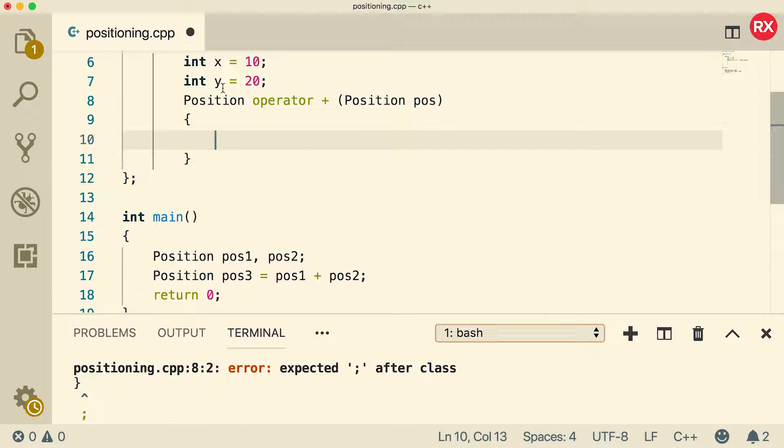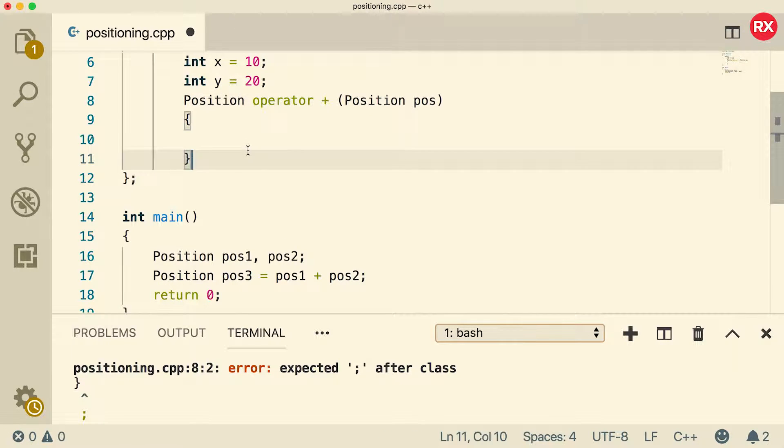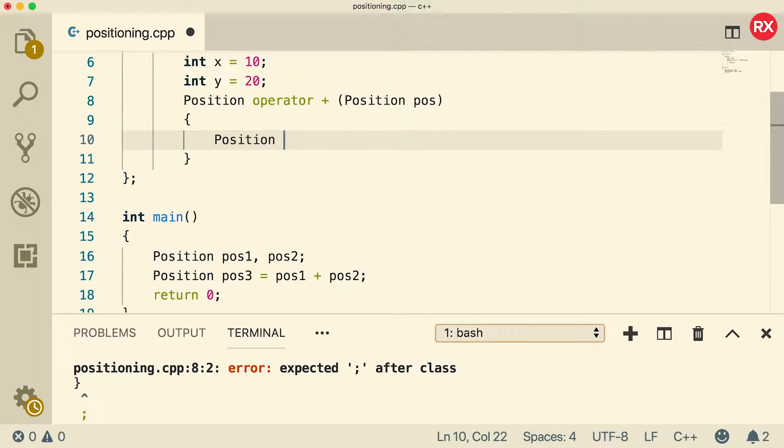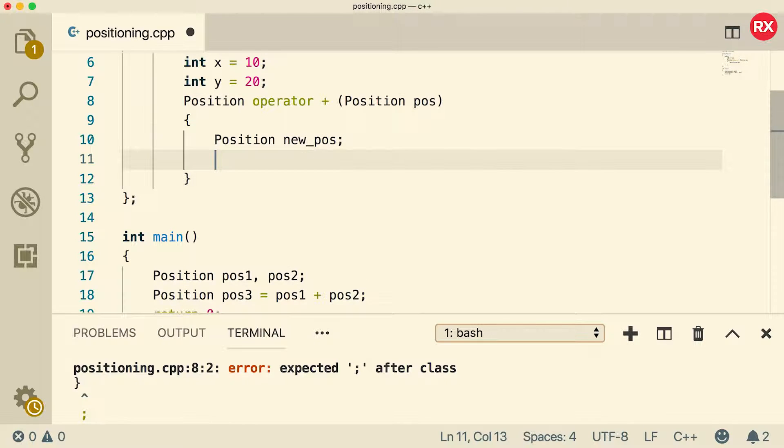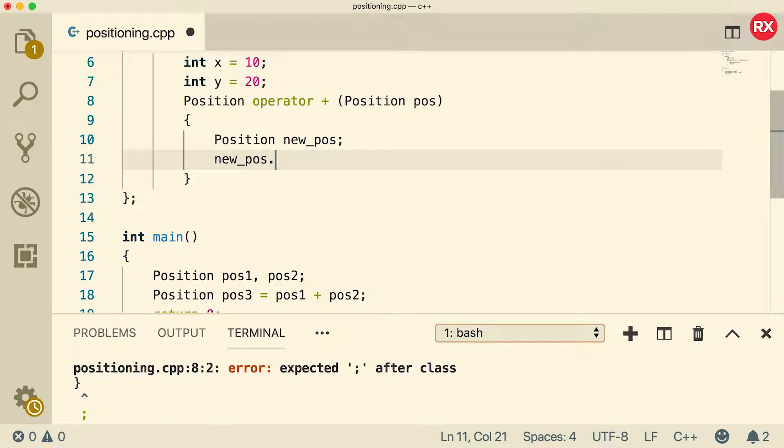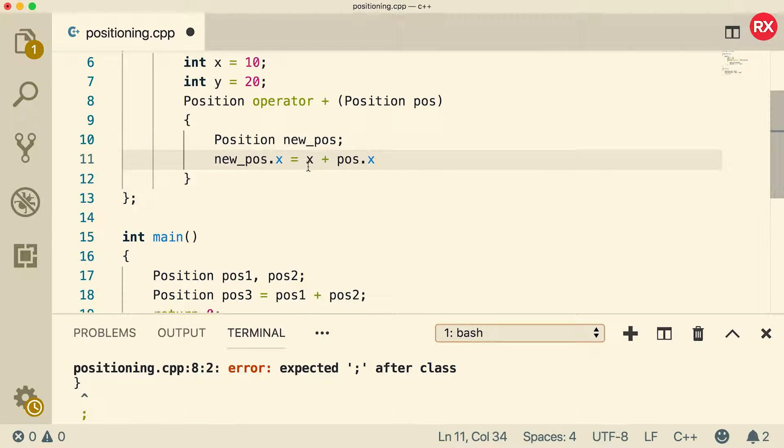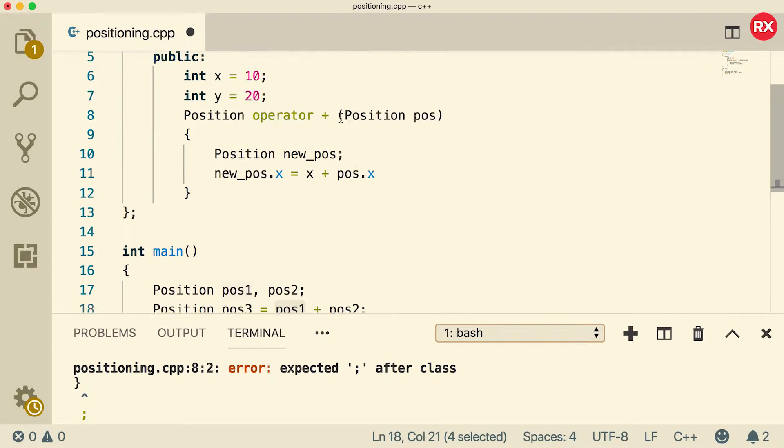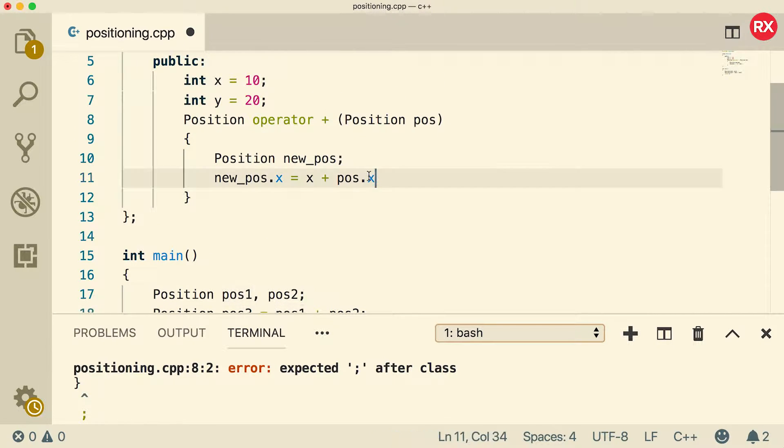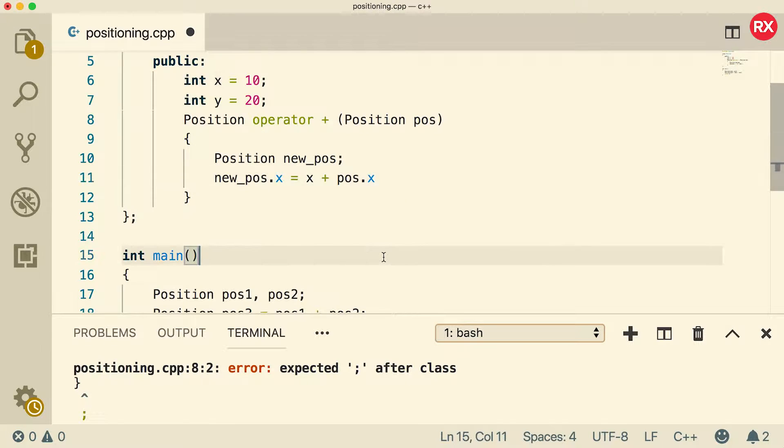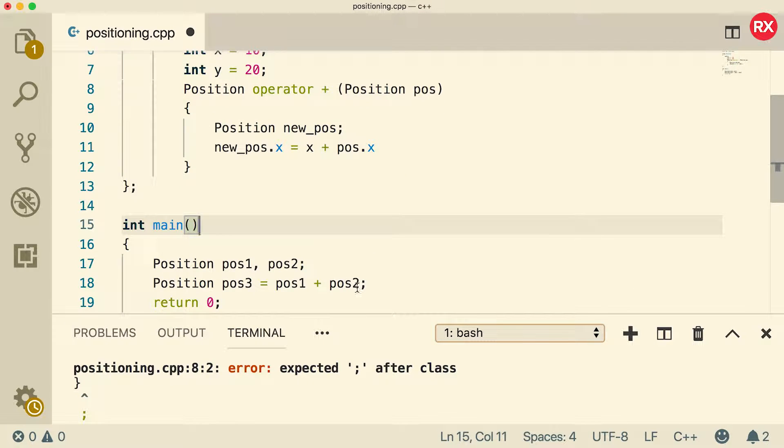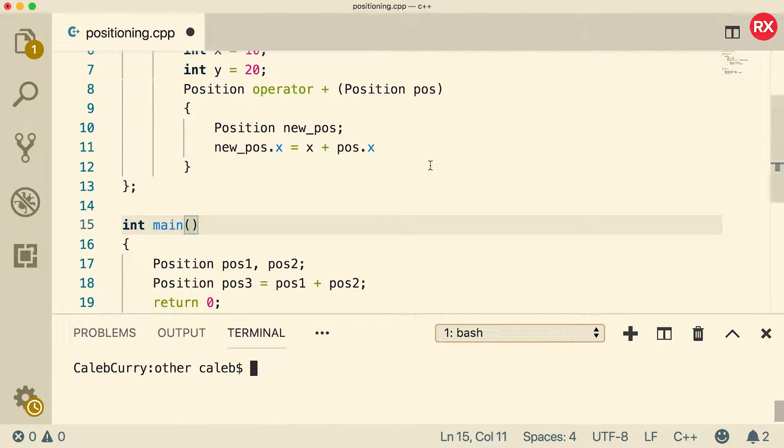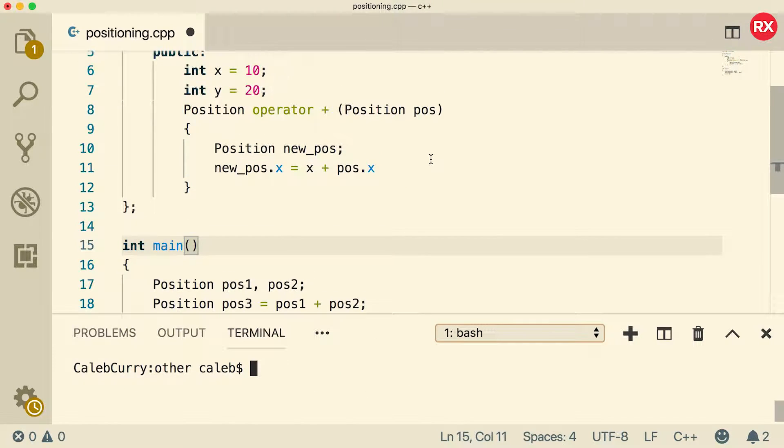So what we're going to do is we're going to start defining this position here. So we can just create a new position and we'll just call it new_pos. And we can start assigning it values. We can say new_pos.x and assign it the value x plus pos.x. So this x here is going to refer to this instance's x. And then this one here is going to refer to the parameter here, which is going to be position two. And I'm going to clear this error. It's driving me crazy. There we go.